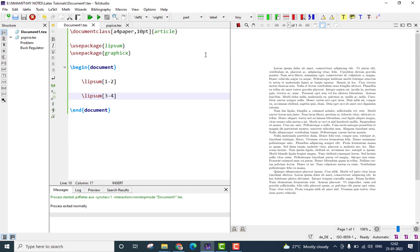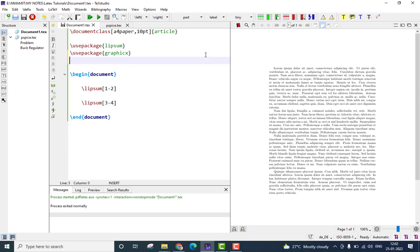Please note, for inserting side-by-side figures, you would require two more packages. One is called caption, another one is called sub-caption. Let me add those packages first.